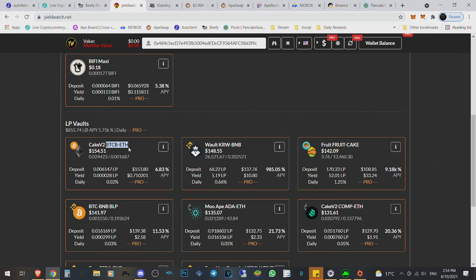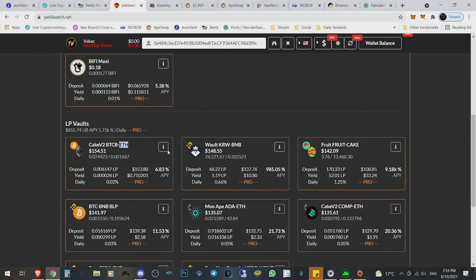And once ETH 2.0 comes out, I think the flipping will happen, which will happen I think December this year or September-ish or somewhere there.